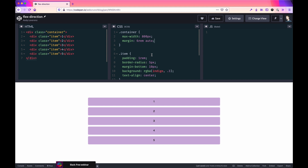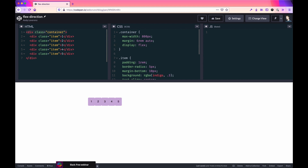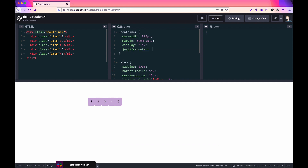Flex-direction establishes the direction in which flex items within the parent container are displayed. That essentially says which way these items are going to align themselves inside the containing display-flexed element. The precursor to all of this is of course setting that element to display flex, and I'll also add justify-content with space-between.